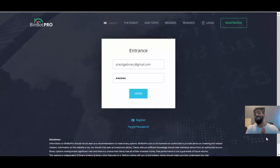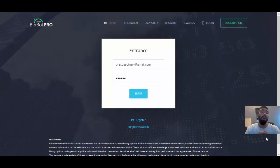Good morning everyone, it's Paul from Prestige Boundary Options and welcome to another exciting BinBot Pro trading update.